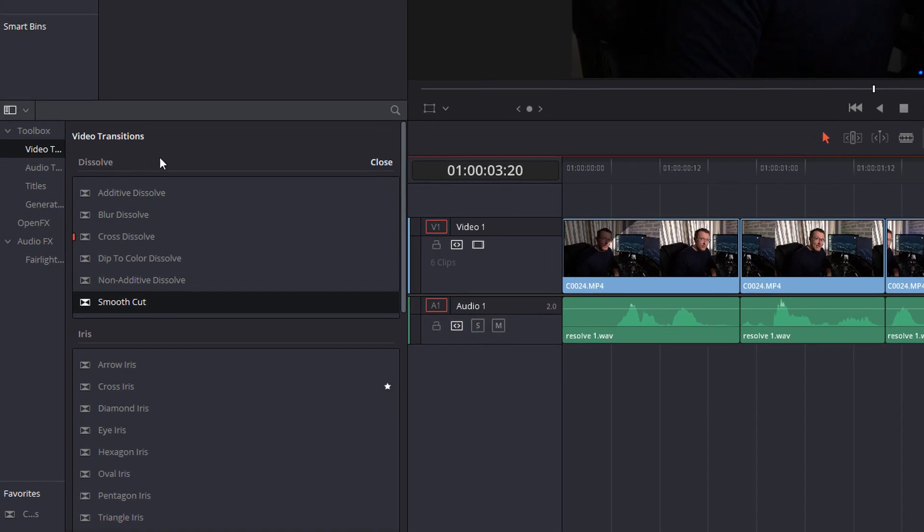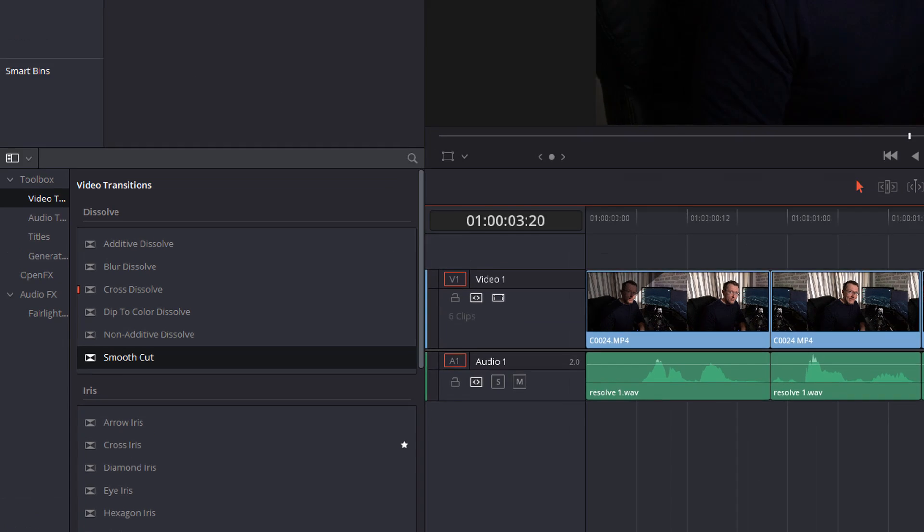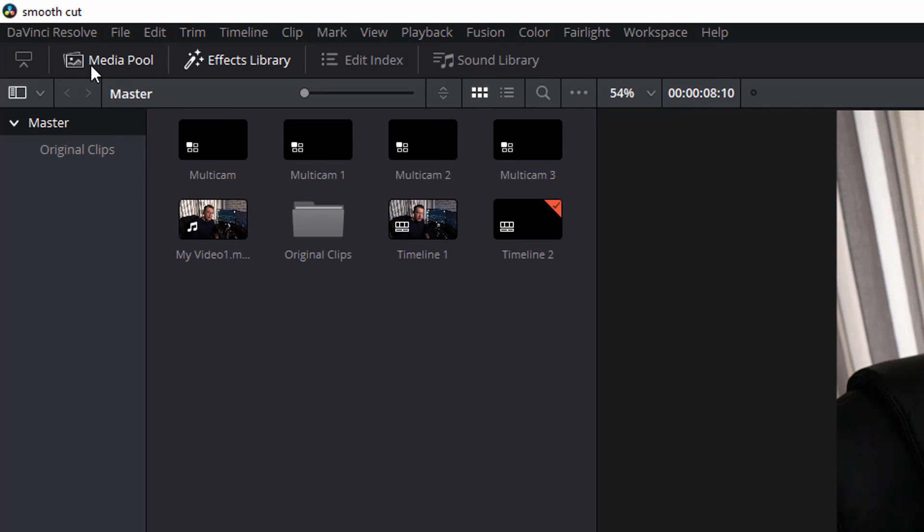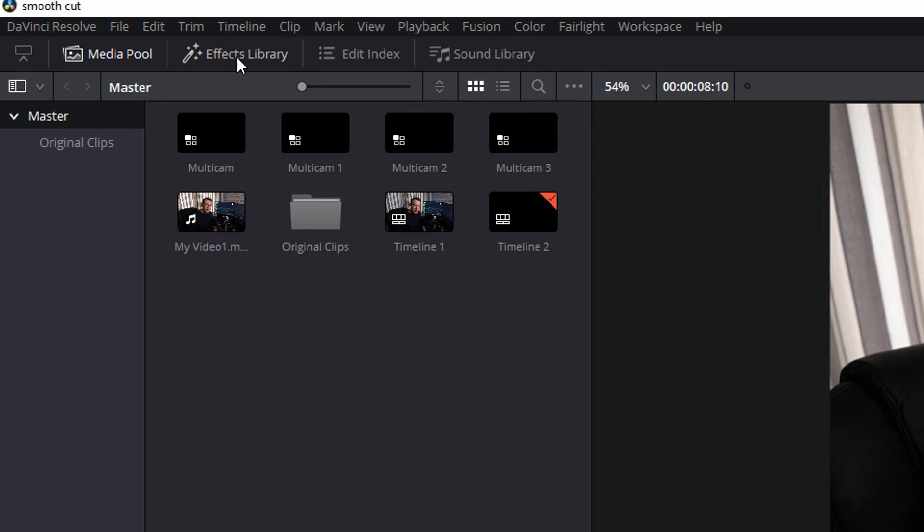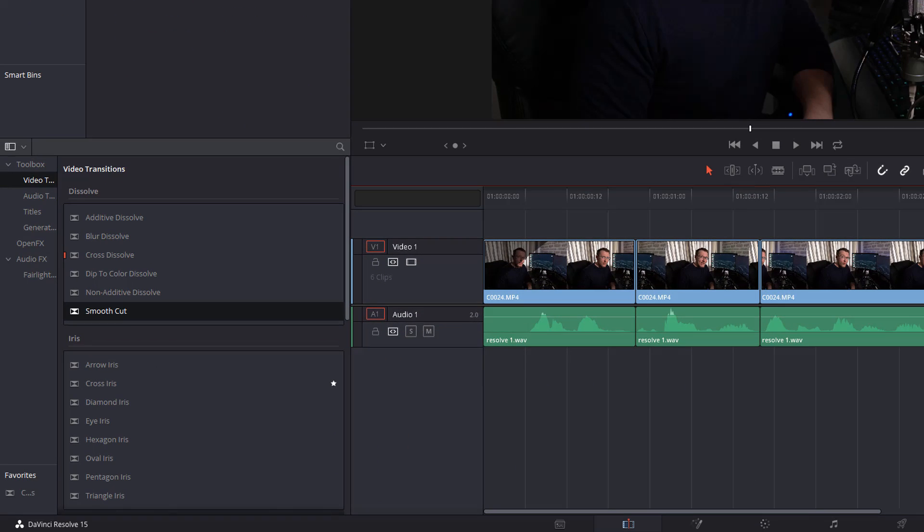Now you need to look for your effects library, which looks like this bottom window here. If you don't see this, it's just because your effects library is closed. At the toolbar and across the top, you should see effects library with the magic wand. Give that a click to open up your effects library.